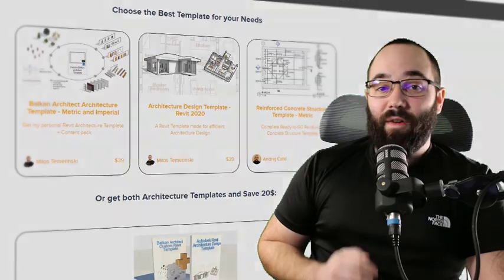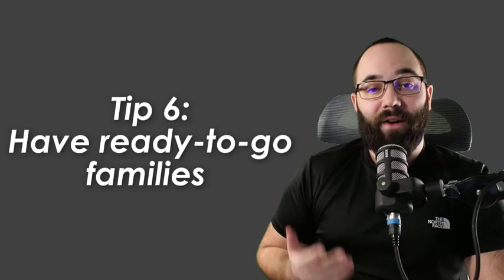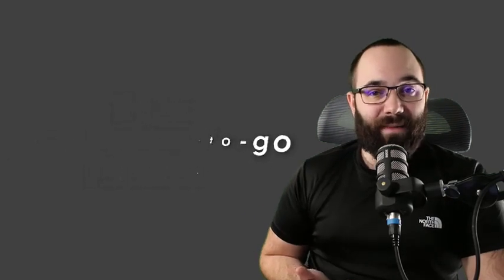Speaking about templates, we come to tip number six, which is to have families ready. You can have these families as part of your template, or you can have them sitting in a folder somewhere. The idea behind having ready families is you don't want to have to go online and search for families yourself, or model the families for each particular situation. You want to have everything ready and then you can just place it and the whole workflow is going to be much quicker.